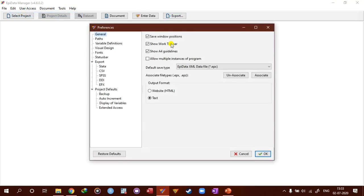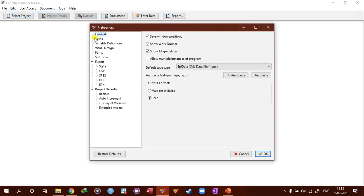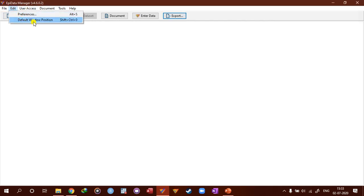And the second menu edit, you can go to your preferences. So this is a nice way of setting, customizing your Epidata manager. We will talk about it in later videos. And then you can set a default window position.